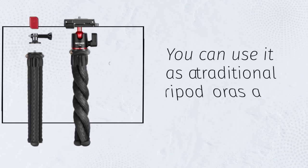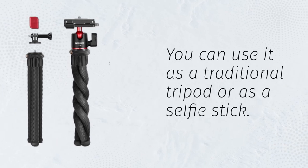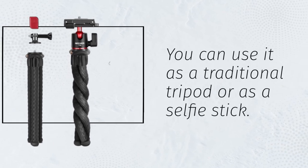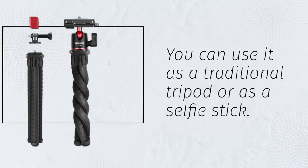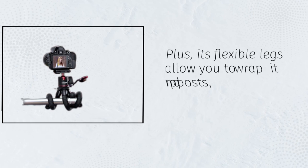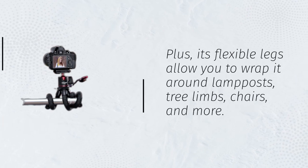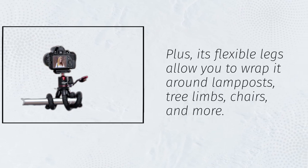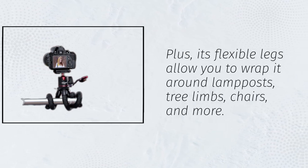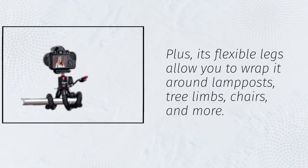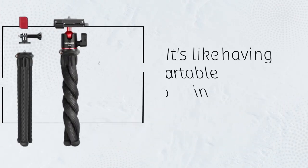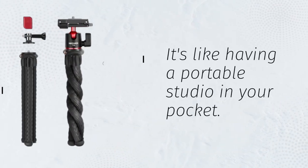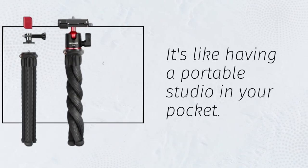You can use it as a traditional tripod or as a selfie stick. Plus, its flexible legs allow you to wrap it around lampposts, tree limbs, chairs, and more. It's like having a portable studio in your pocket.